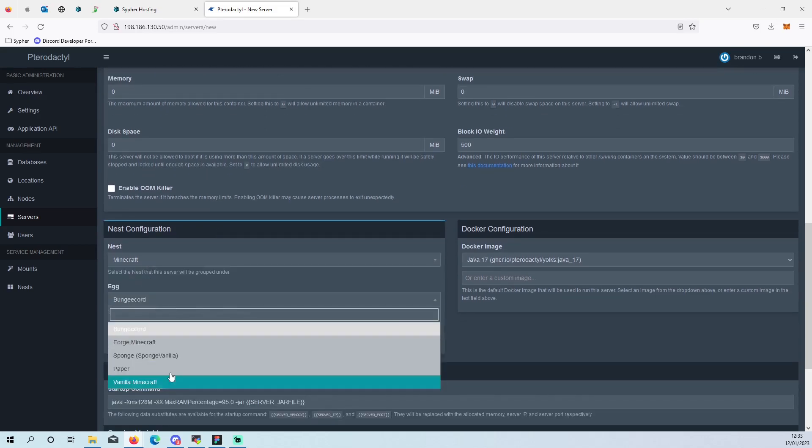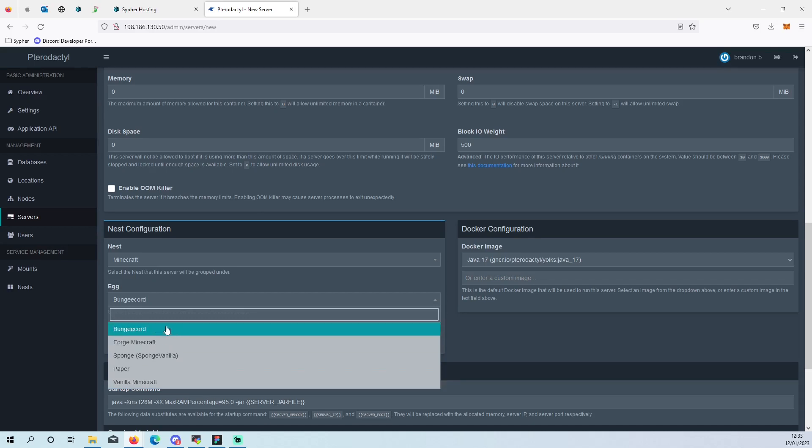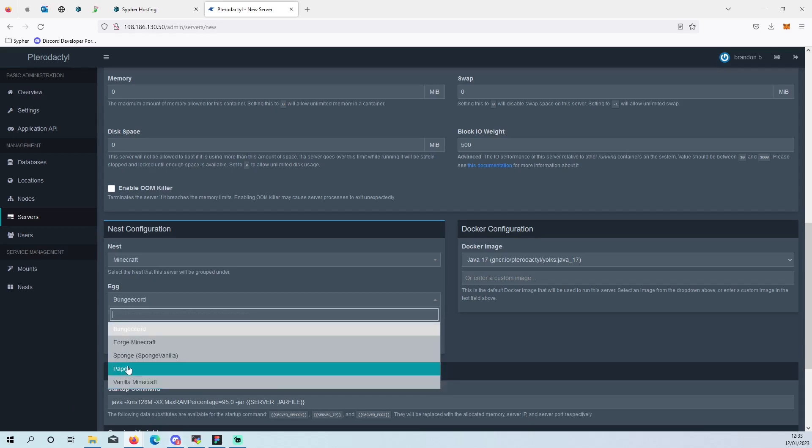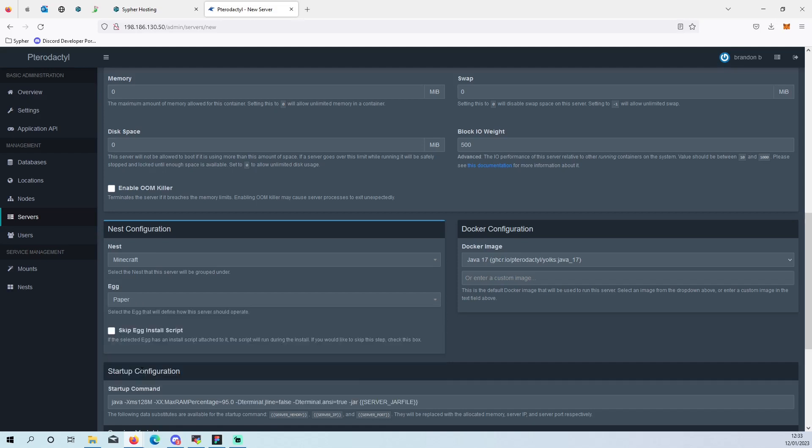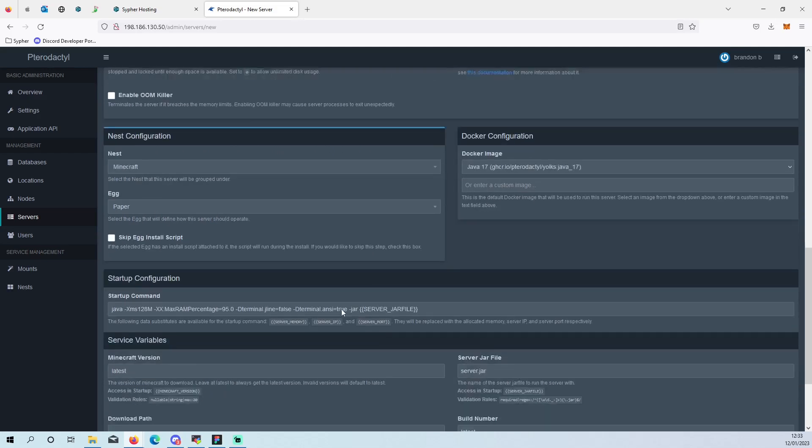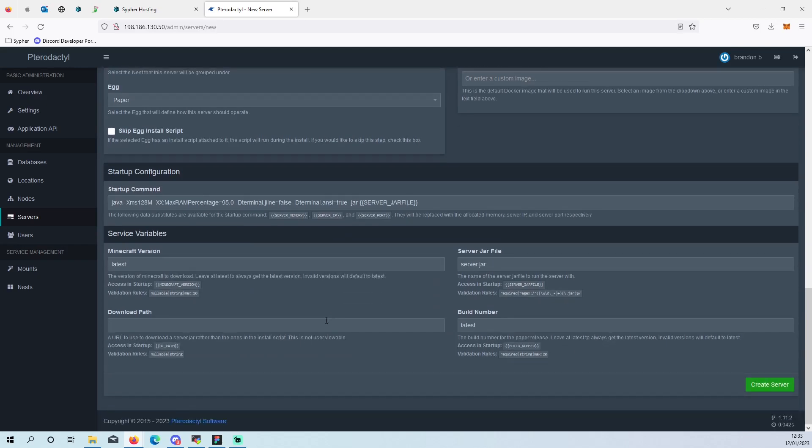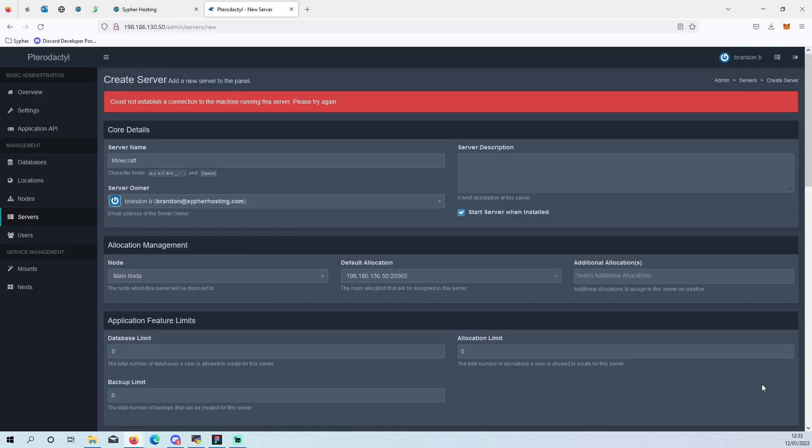And then nest, you want to press Minecraft, you can pick what you want. If you're using this as a network, Bungie cord. Or if you just use it for a normal thing, modpacks, you can use Forge. I'm going to use a normal, so Paper. And then that's that. You would then create your server.